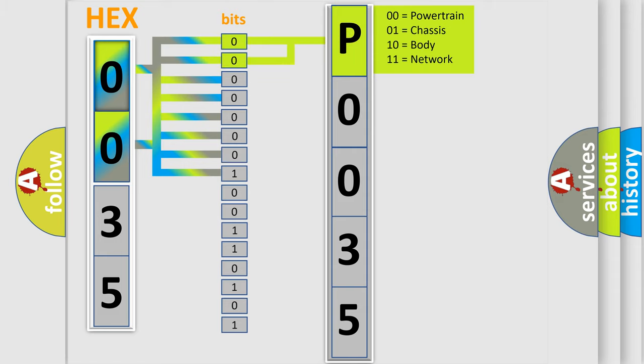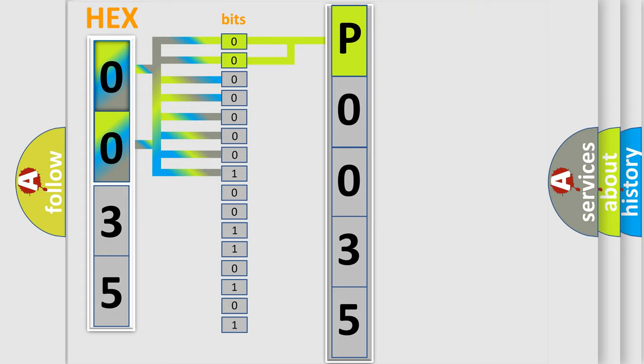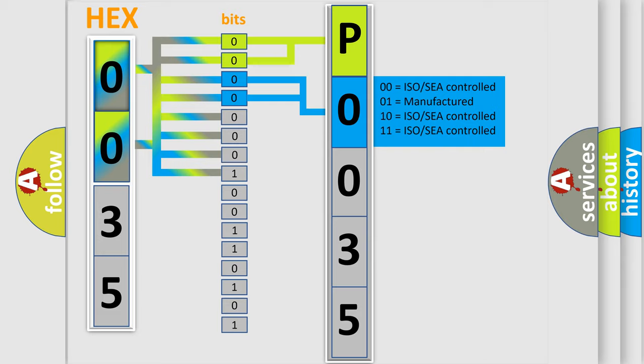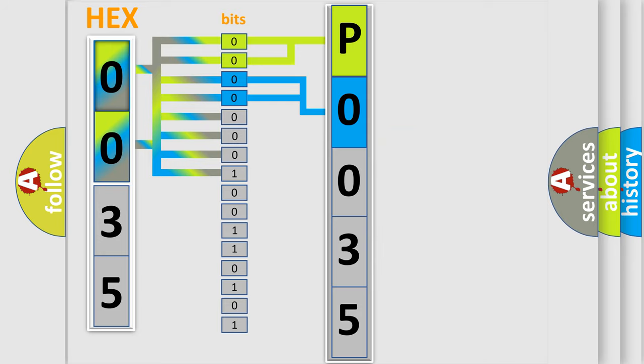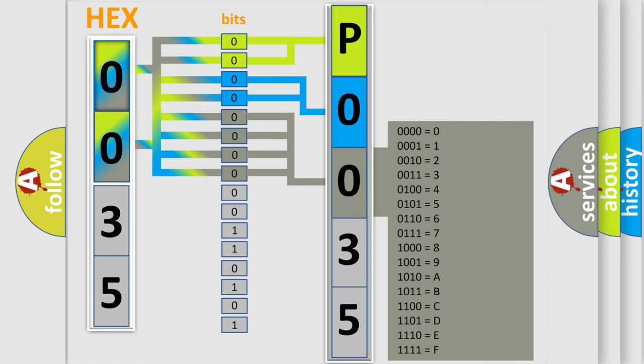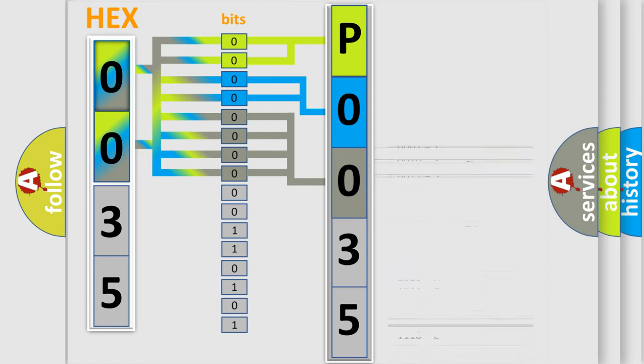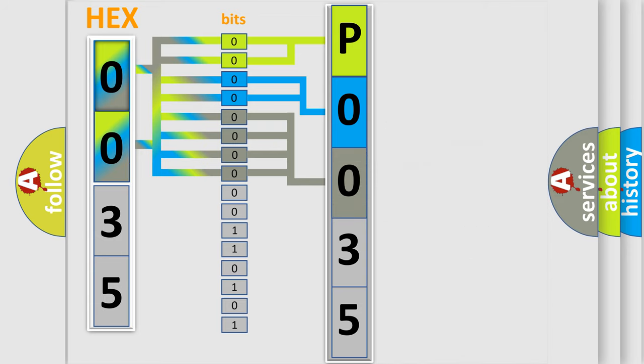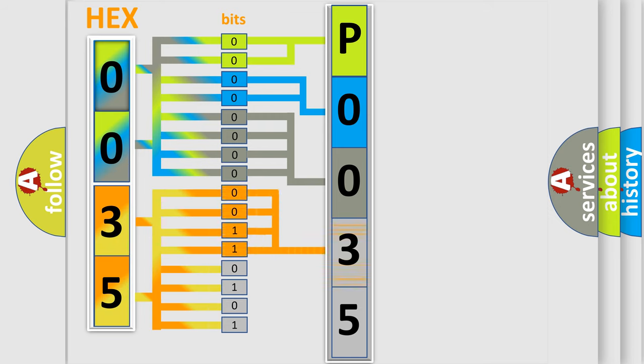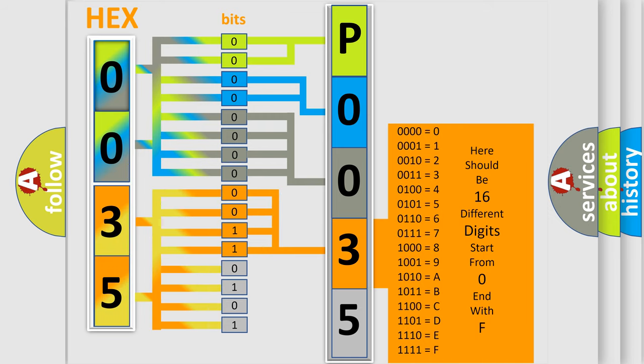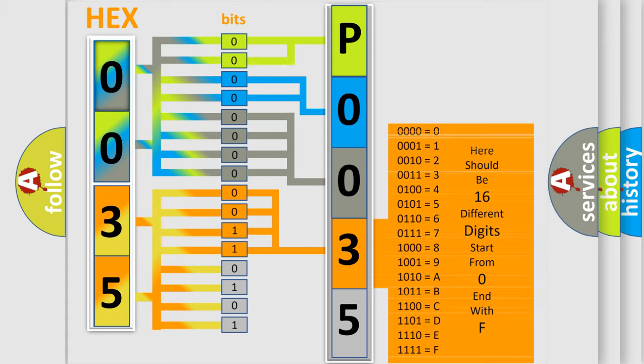By combining the first two bits, the basic character of the error code is expressed. The next two bits again determine the second character. The last bit styles of the first byte define the third character of the code. The second byte is composed of a combination of eight bits. The first four bits determine the fourth character of the code, and the combination of the last four bits defines the fifth character.